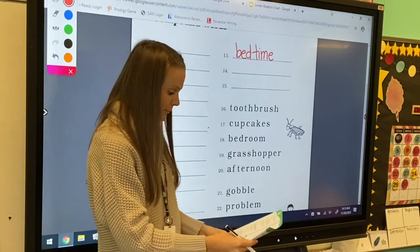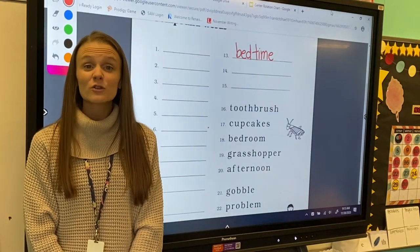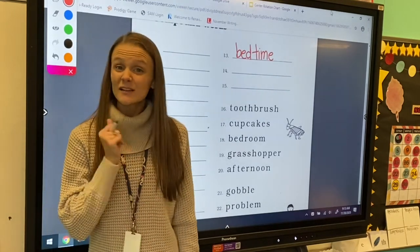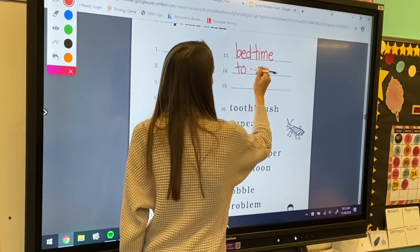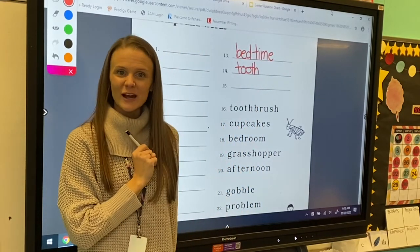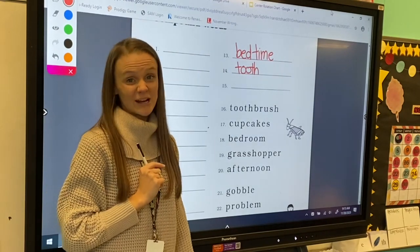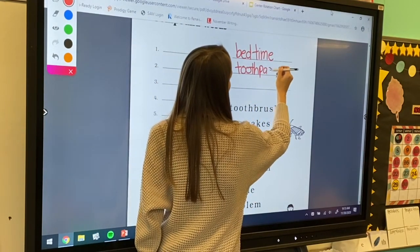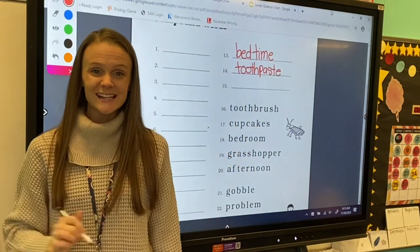Excellent! For number 14, we're going to spell the word toothpaste. Toothpaste. I hear two parts: tooth and paste. So let's start by writing tooth, and now I'm going to write the word paste. I hear the long a sound, so I know I'm going to need that sneaky e on the end. Toothpaste. Excellent!